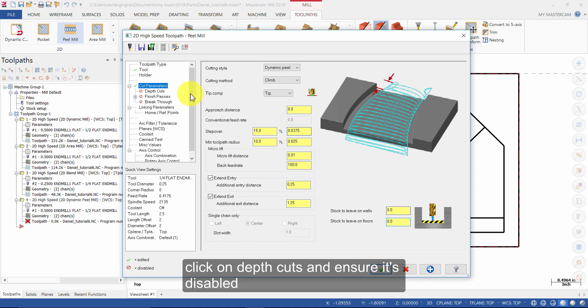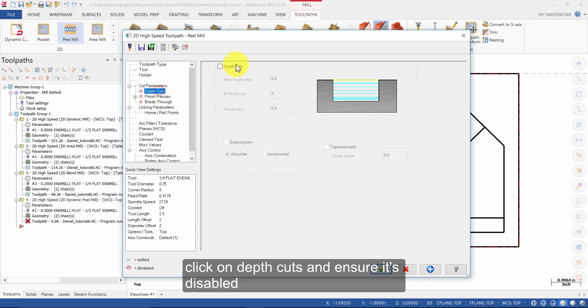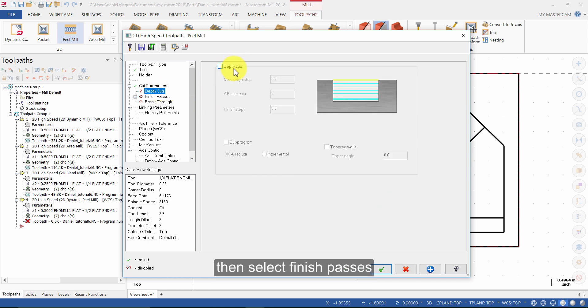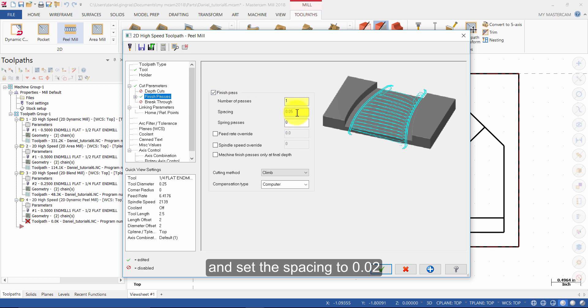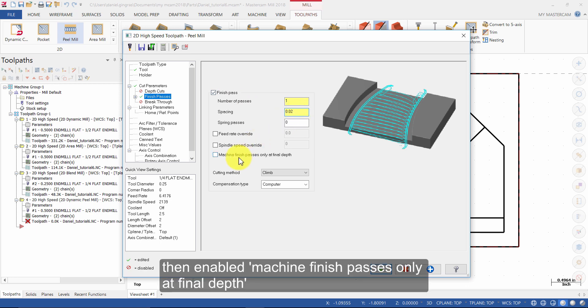Click on Depth Cuts and ensure it's disabled. Then select Finish Passes. Enable Finish Pass and set the spacing to 0.02. Then enable Machine Finish Passes only at final depth.